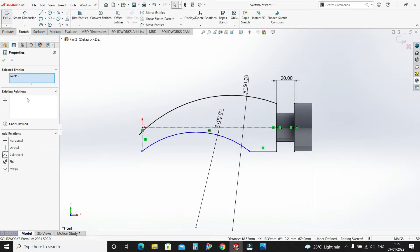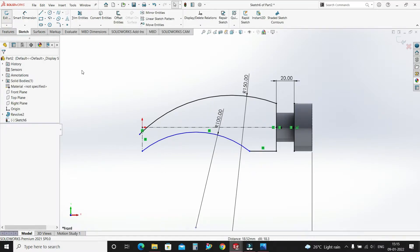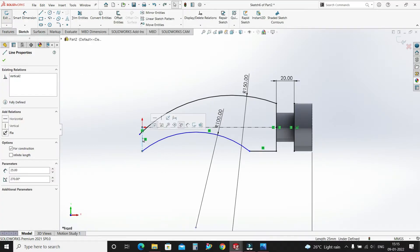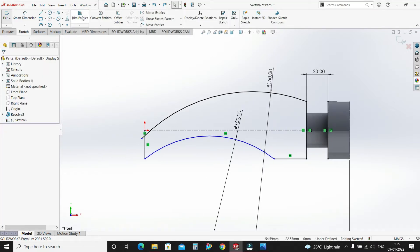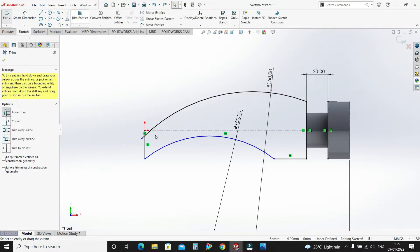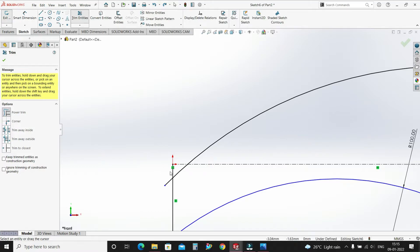Make them coincident. Select this line and uncheck for construction, select OK. Trim Entities — trim this portion.